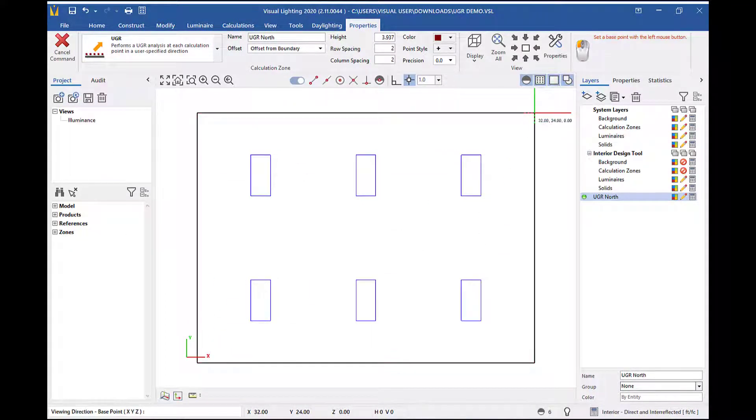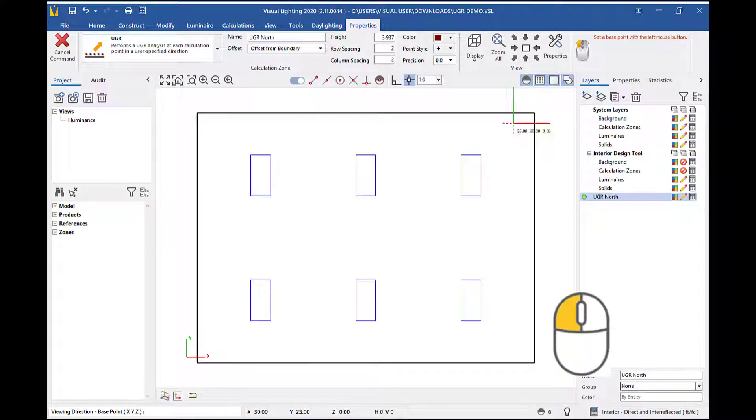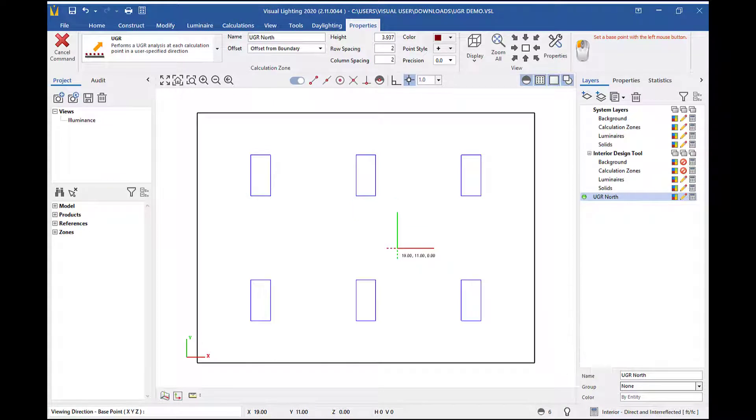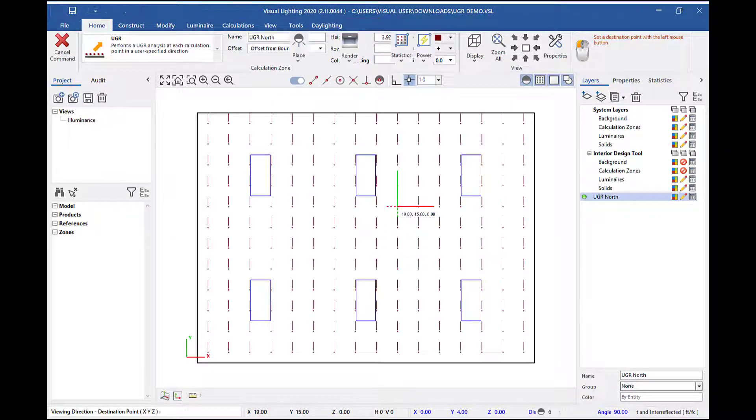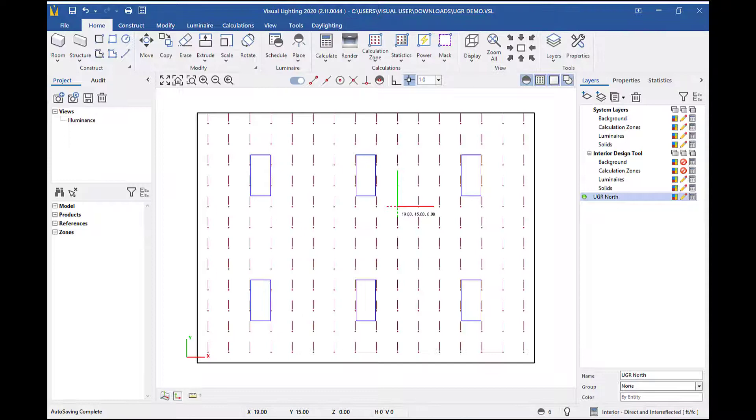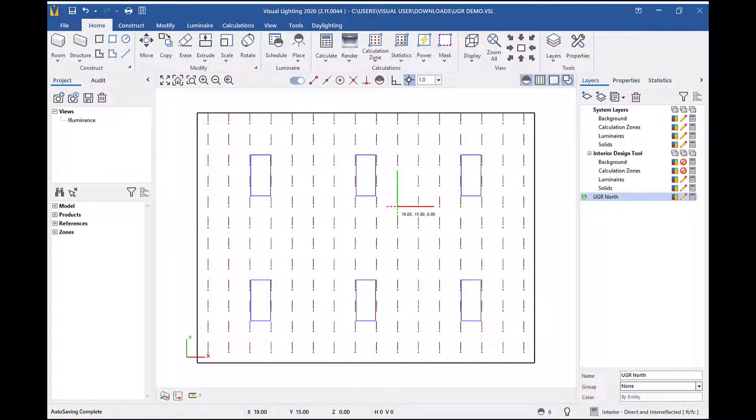Next, I need to define the viewing direction of an observer in the space. Left click to set the base point and then left click again to set the destination point to define the viewing direction. This will be determining the direction that the UGR will be measured from.